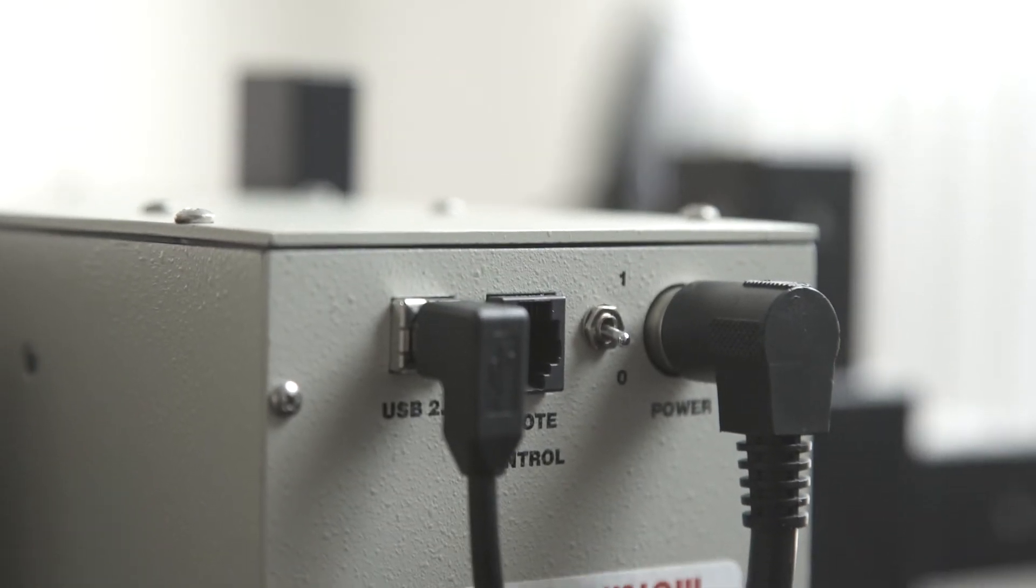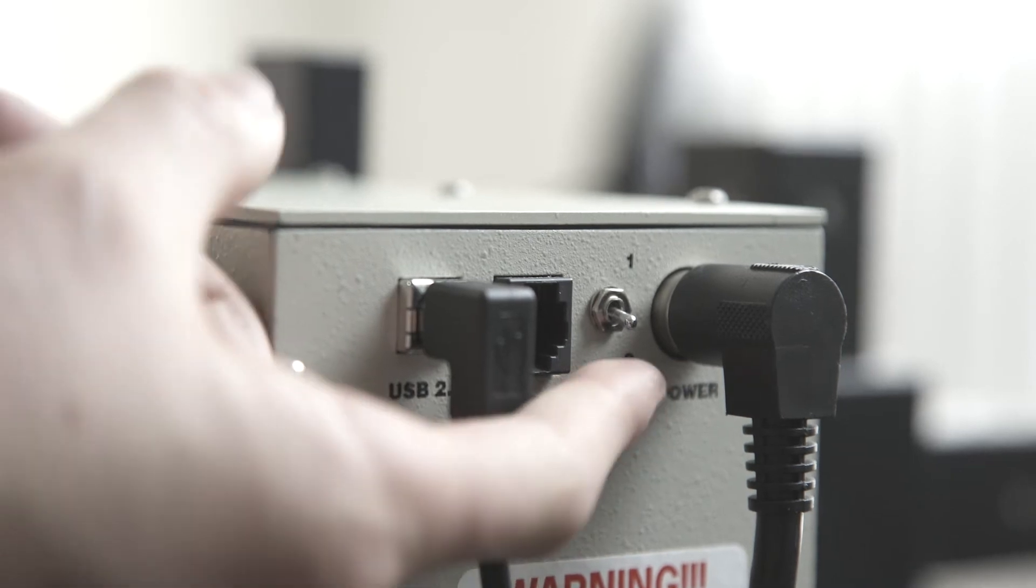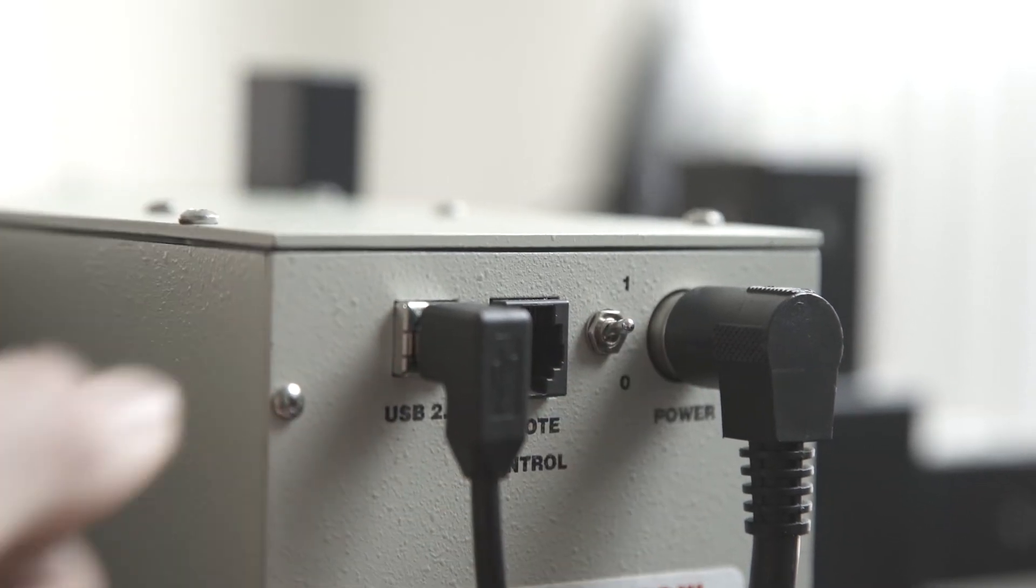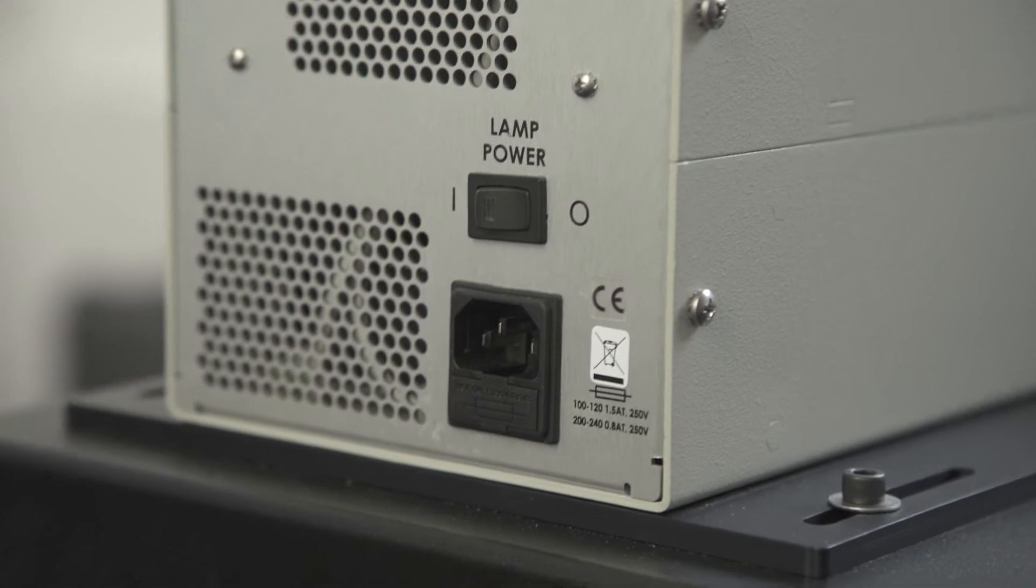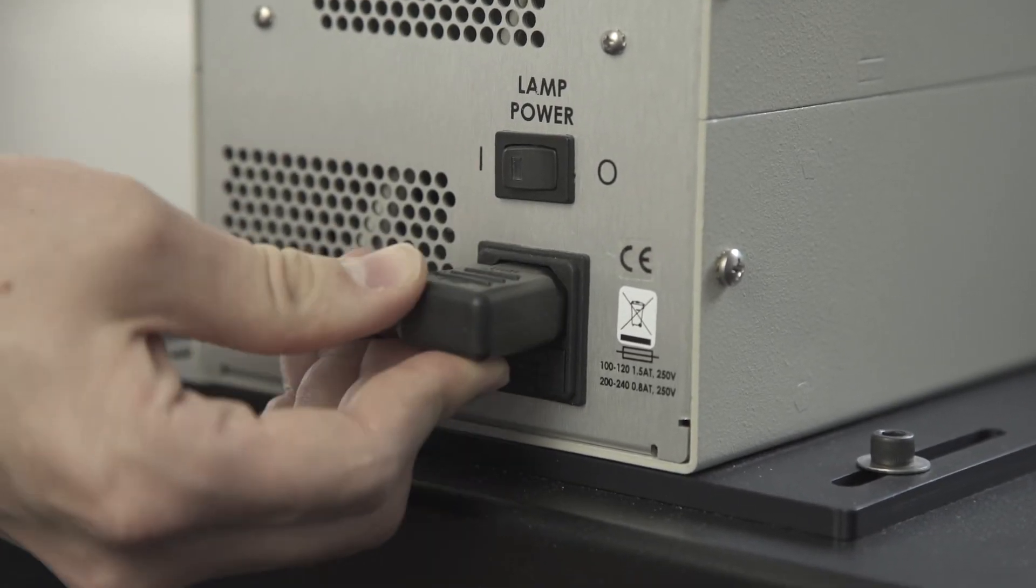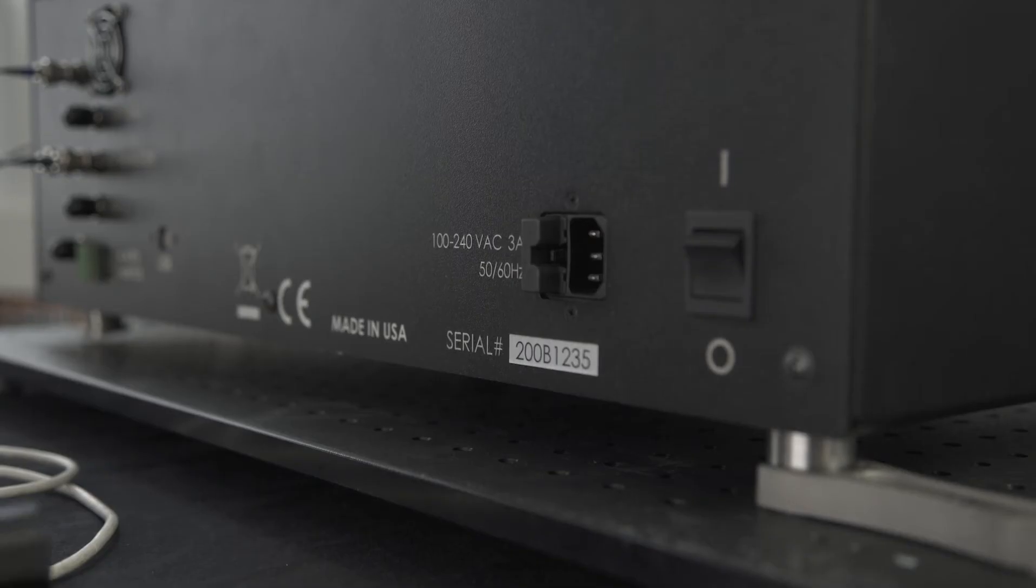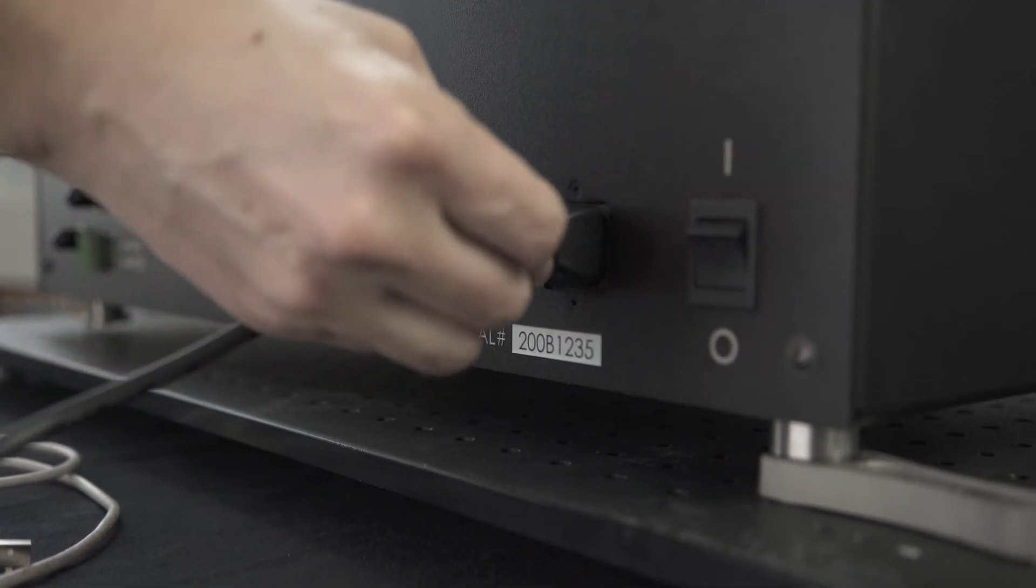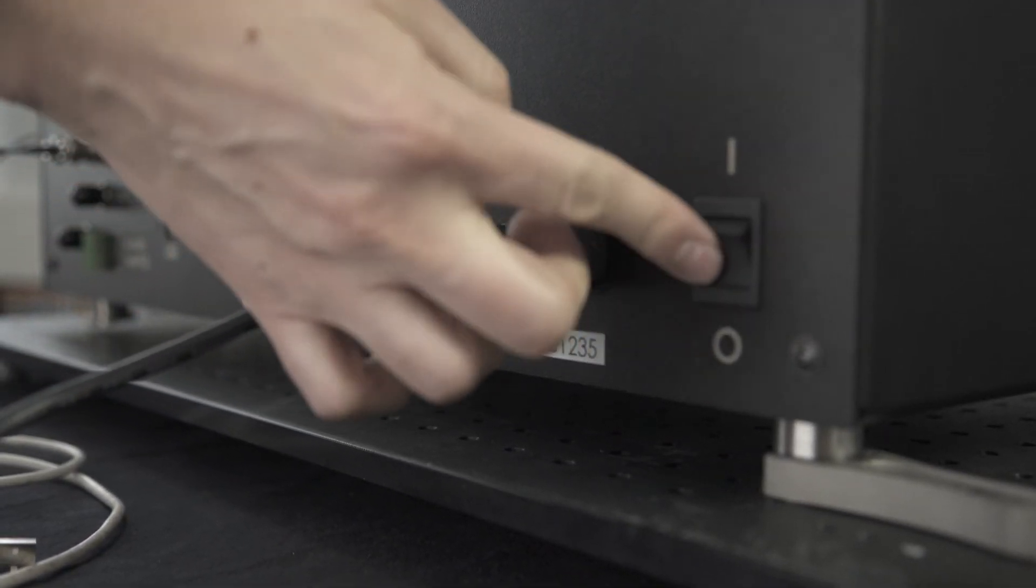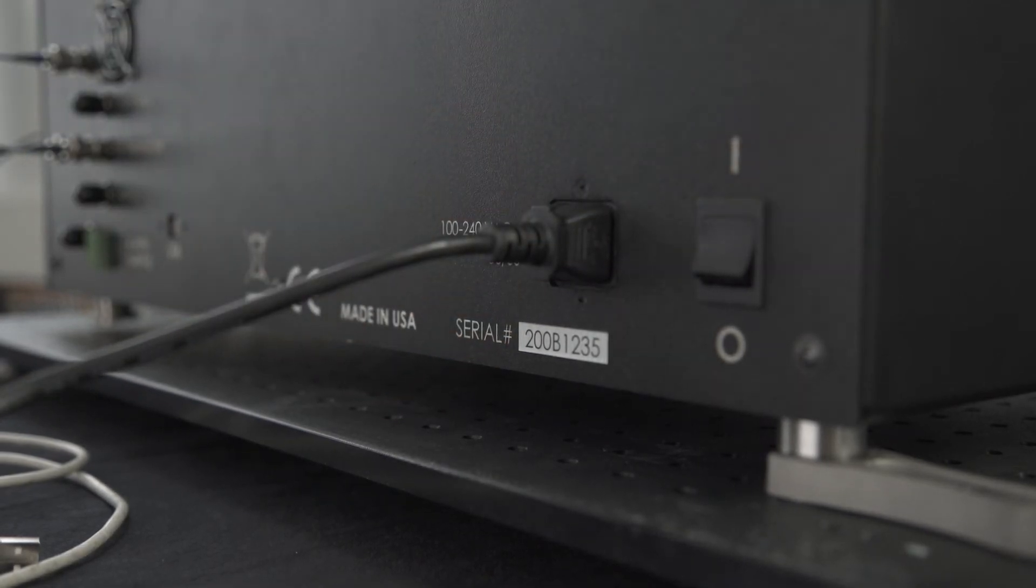Prior to plugging in the AC power cord, ensure that the monochromator is turned on by flipping the switch upward to 1. Now we can plug in the power and turn on the system with the main switch on the back. There should be an audible mechanical turning as the grating initializes.